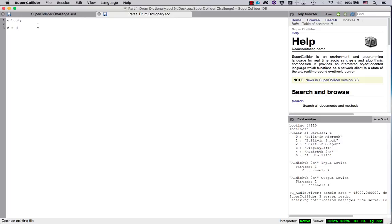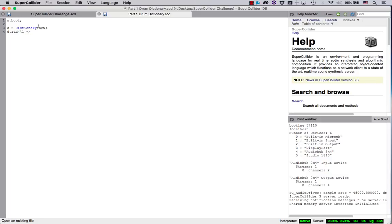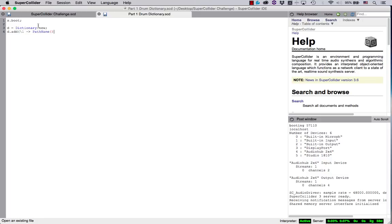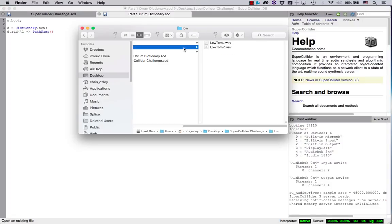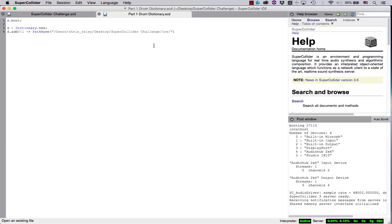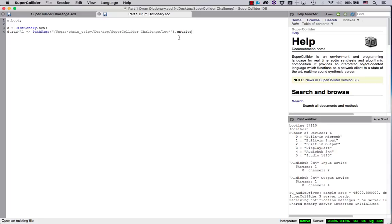Let's save our dictionary to a global variable tilde D. Within this dictionary we will add three keys pertaining to the three sound folders using the method add. Now we'll utilize the class path name, which is expecting a path to the file contained within the parenthesis. So let's drag and drop the low folder into this parenthetical area which will automatically fill in our file's path name in quotation marks. After the path name, we'll add the entries method which will return a list of all the files inside the folder represented by this path.